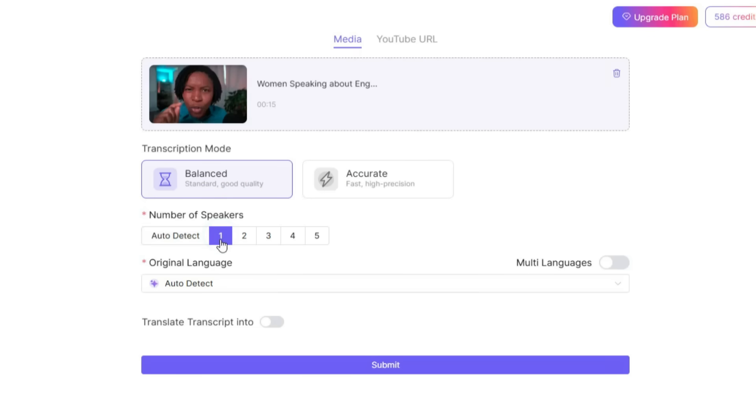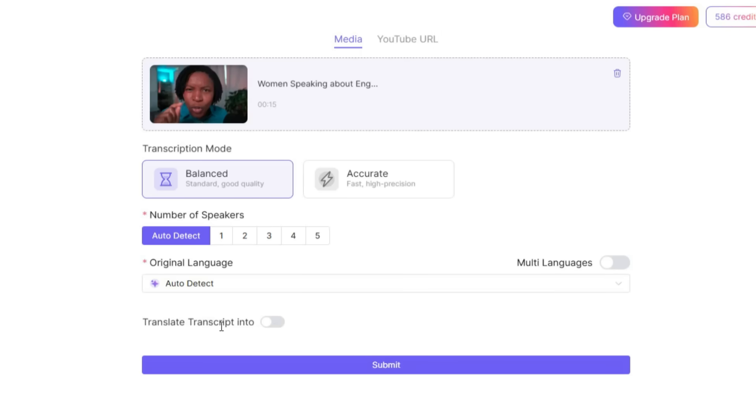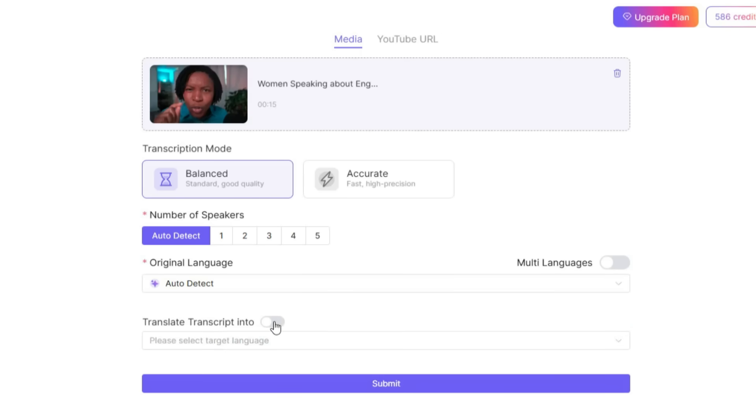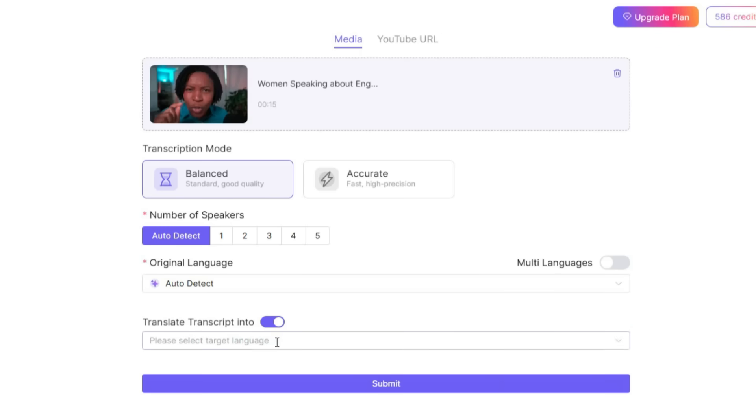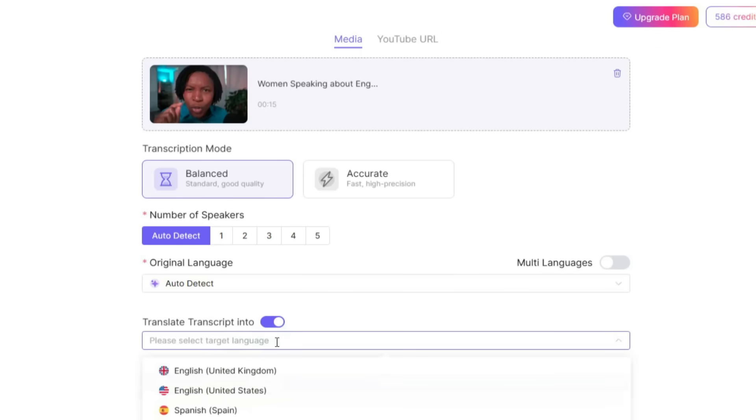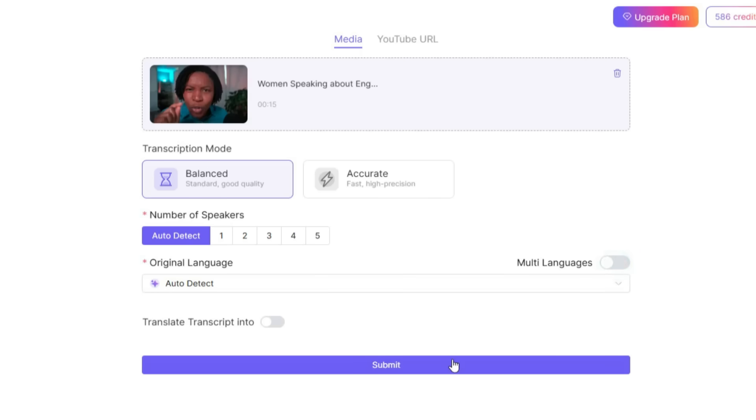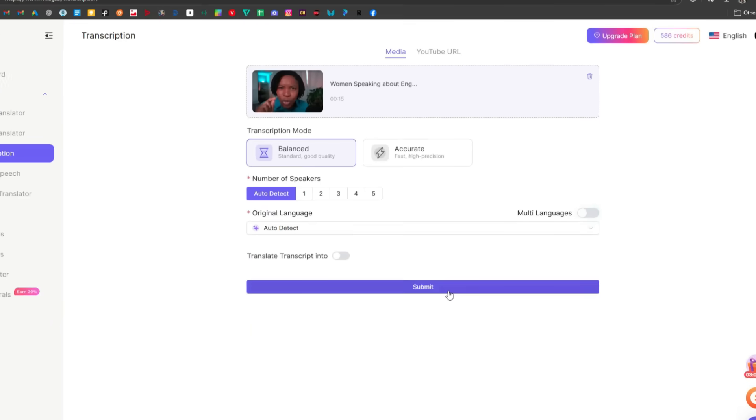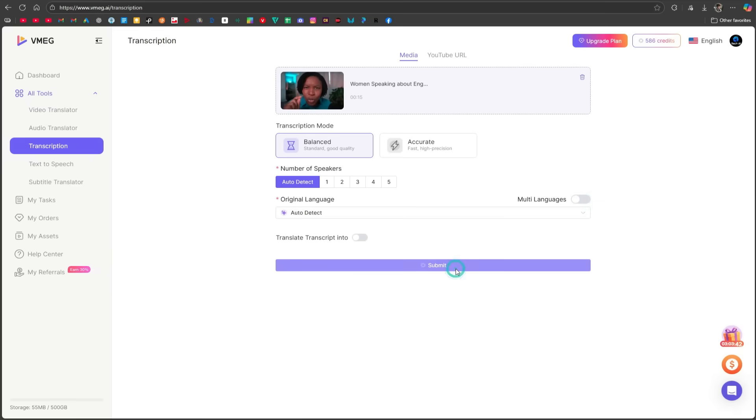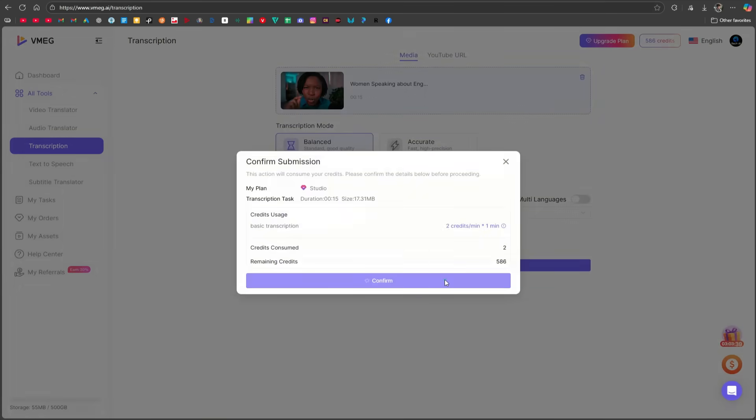For the number of speakers, you can either select manually or let the system auto-detect. The original language will also be auto-detected. If you want to translate the transcript into another language, just toggle the option on and select your target language, and it will give you the translated version of the transcript as well. If your file has multiple languages, you can turn on the multi-language toggle, and the system will handle the rest. For now, we'll keep both toggles off and simply click Submit and confirm.